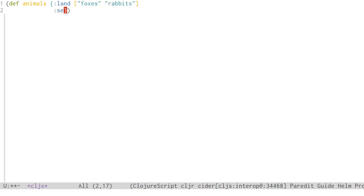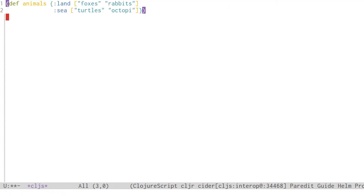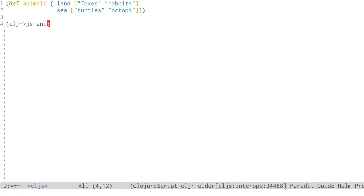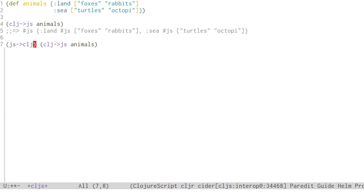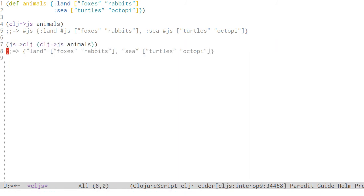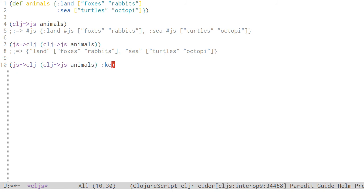To convert nested structures, you can use clj->js. And you can convert back as well with js->clj. In JavaScript, object keys are always strings. So when converting back, they'll still be strings. But js->clj will convert to keywords if you ask it nicely.